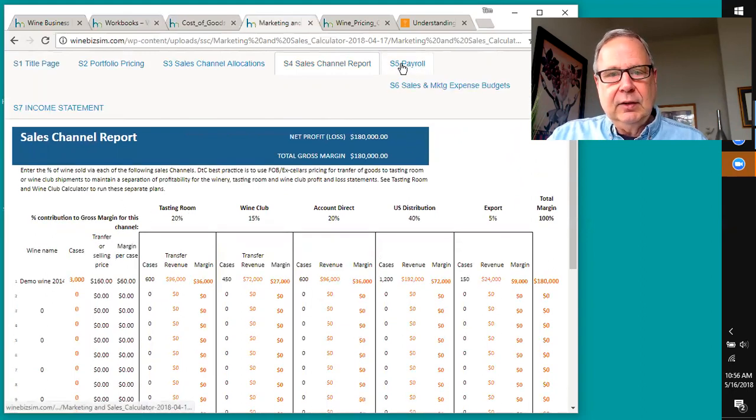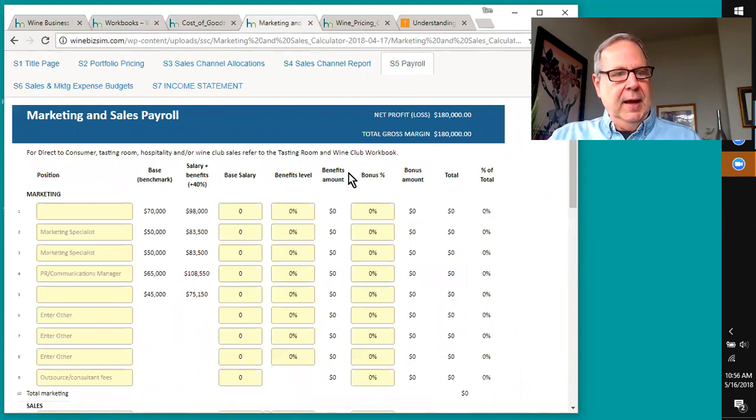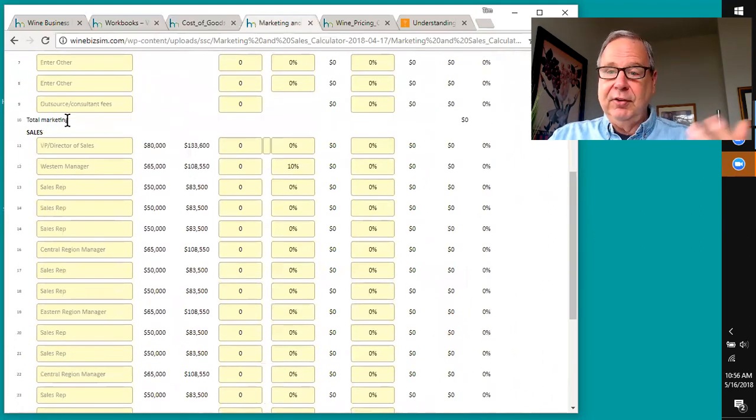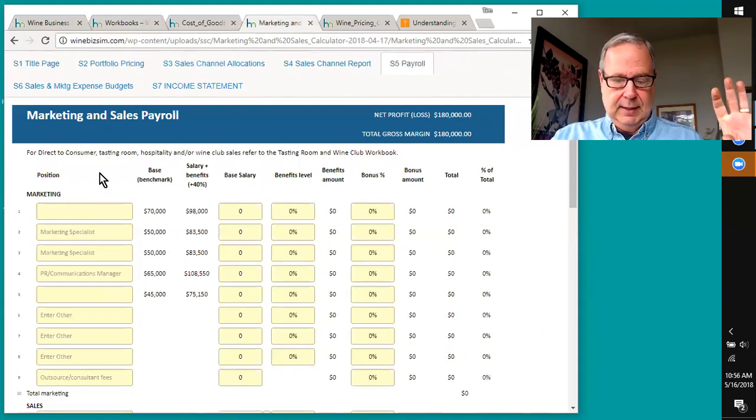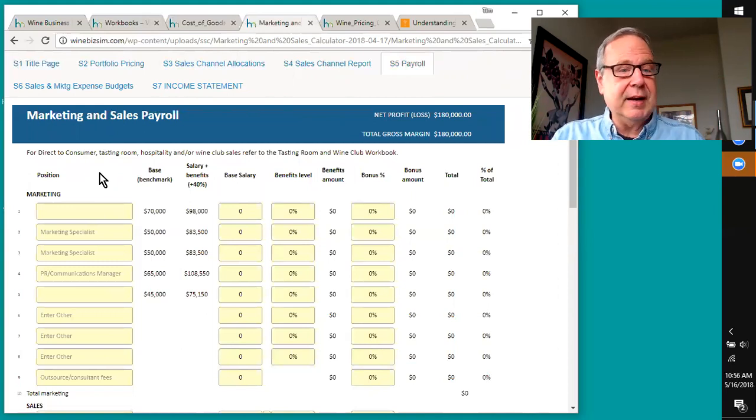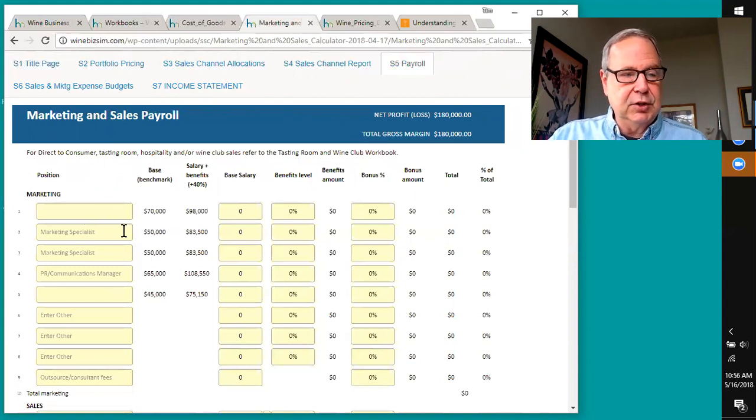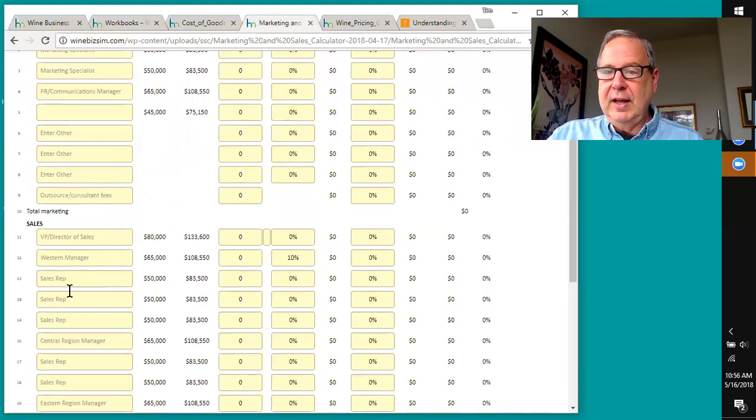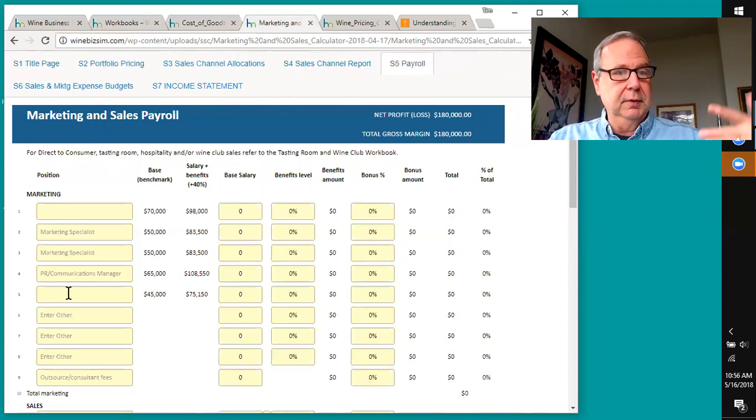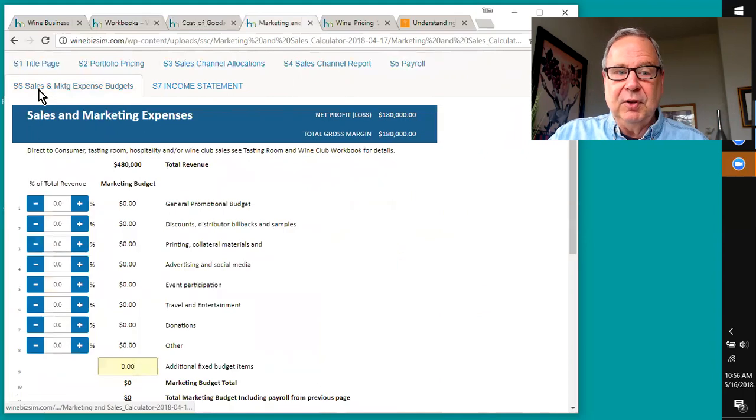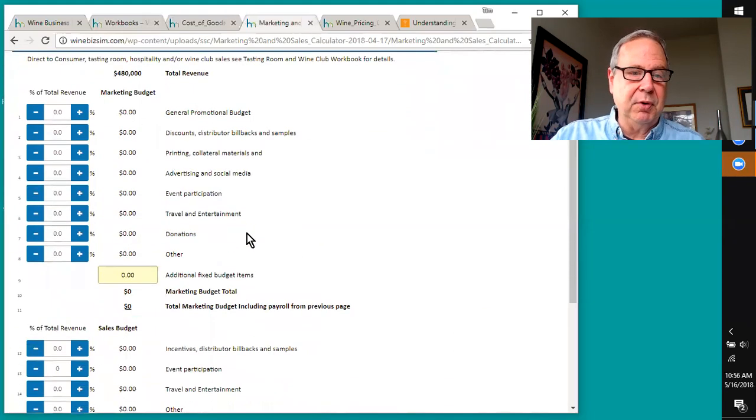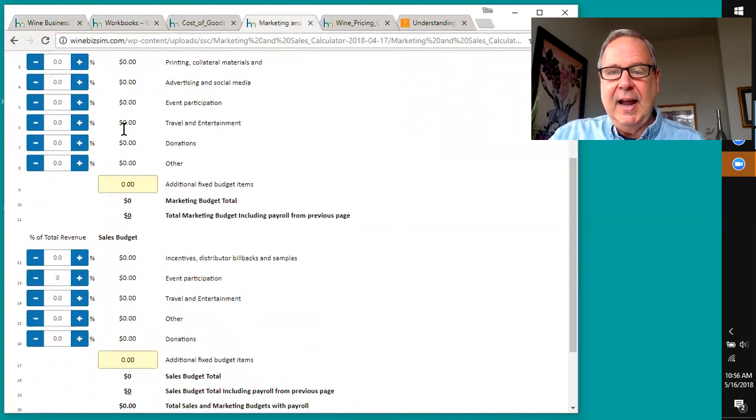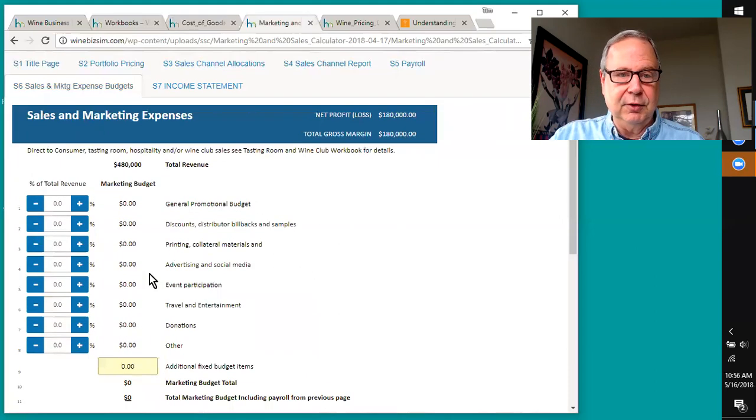The next thing is it allows you to establish your payroll looking at marketing and sales. You can do a very small winery where people wear an awful lot of hats. It's completely up to you to determine what you want in each of the fields. And then also for your sales team. Plus, it'll handle fairly sophisticated marketing and sales departments. Next step is establishing what your sales and marketing expenses are going to be for promotions, discount, bill back, printing, travel and entertainment, etc. And to be able to do that for both your marketing and your sales.